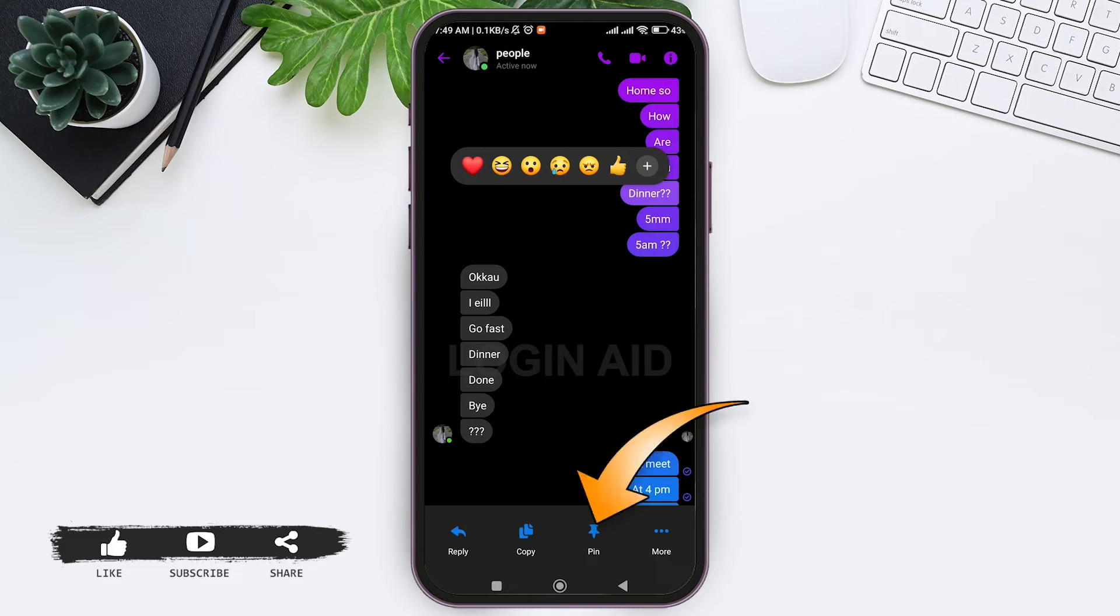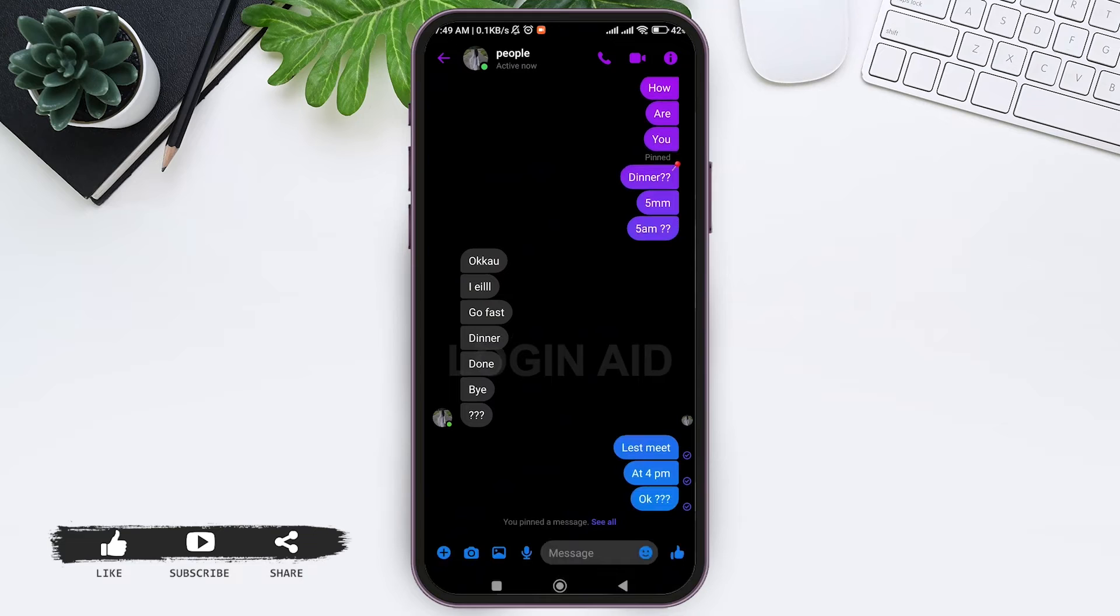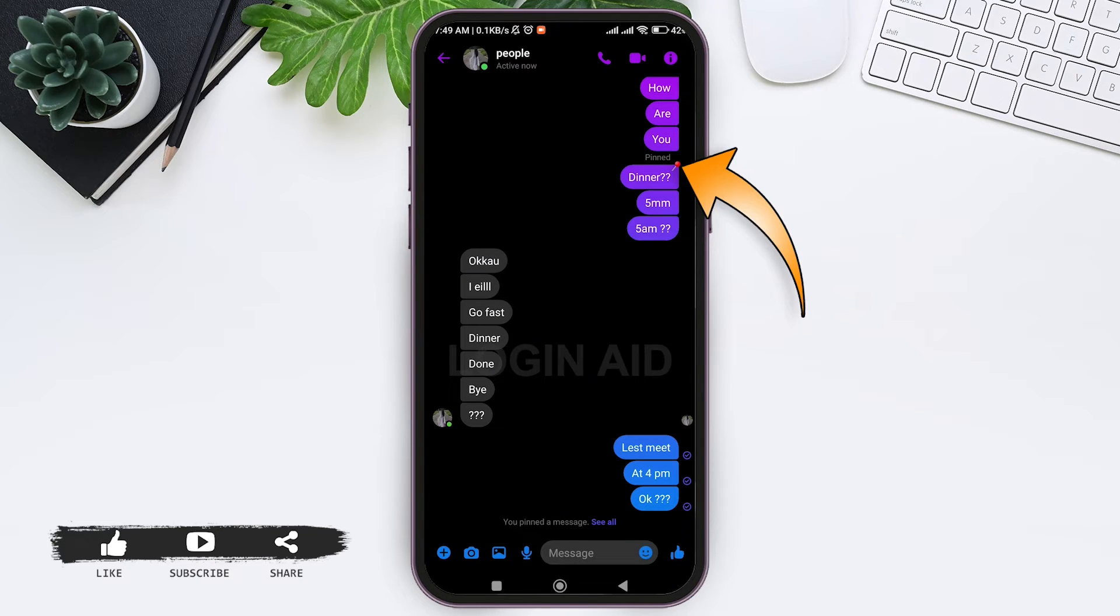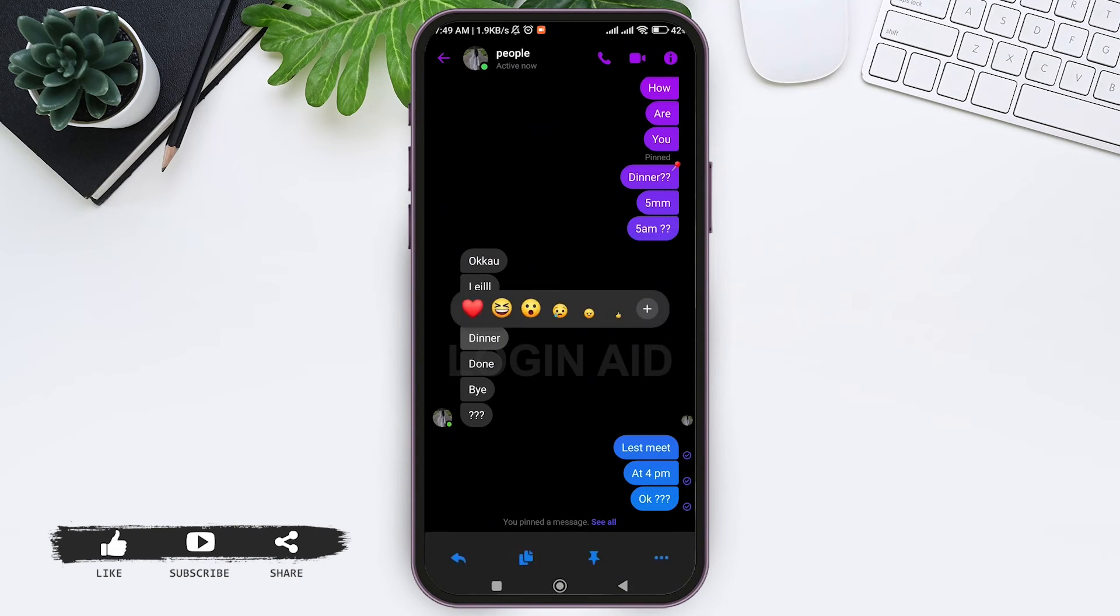Now tap on the pin icon at the bottom. With this you will be able to pin the message. You can see the red pin that has been attached to the message that has been pinned. You can also pin multiple messages at the same time, and you can pin the messages of the other person as well.